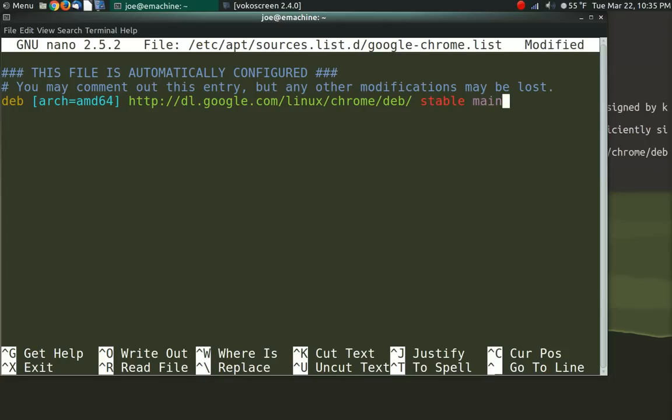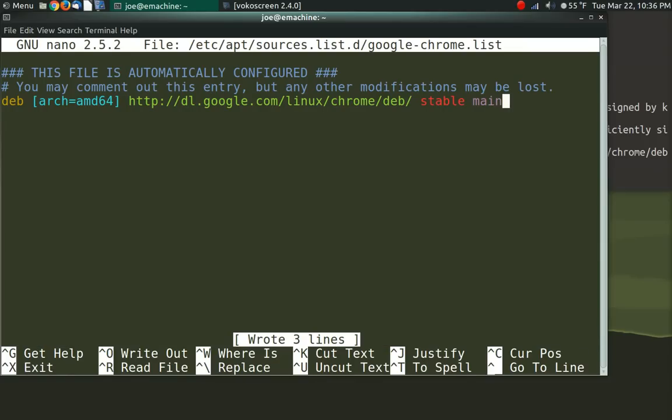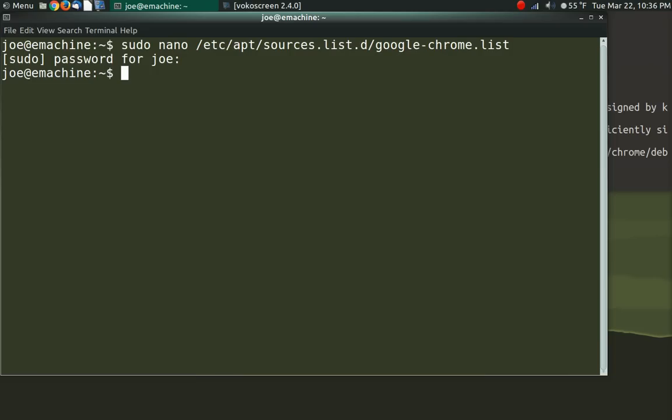So we added that in there and just leave the rest of it exactly the way it is. And we want to save the file. So that is control O in nano. Save the file. Exit.